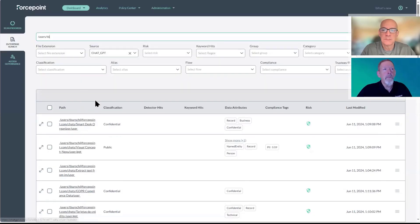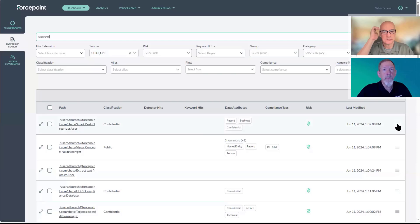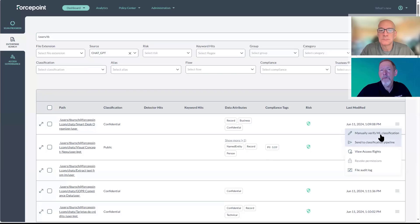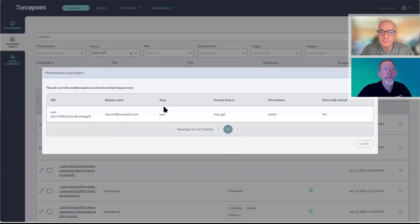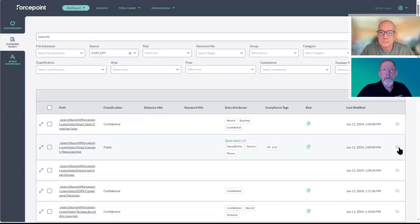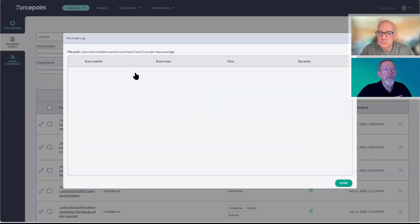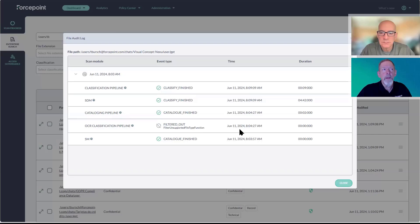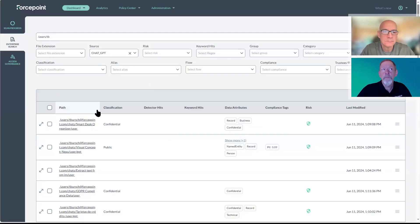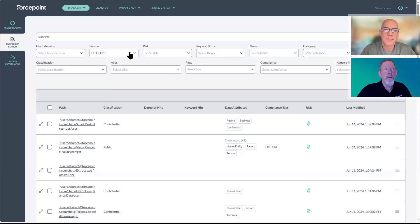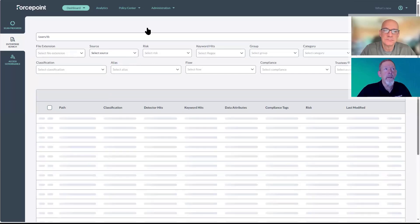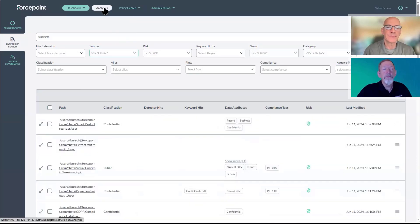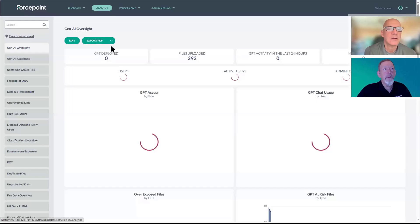We have the ability right now to report on all of that. We can send this to the classification pipeline for training, view the access rights, and view the audit log regarding the different types of classification engines and scanning engines that were applied to it. As far as I know, this is the only platform currently available that has the ability to do direct scans of enterprise ChatGPT on the back end. Let's look at the actual dashboard here.